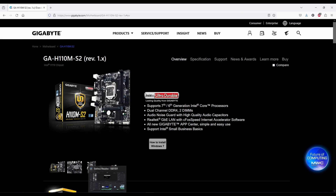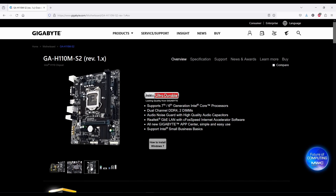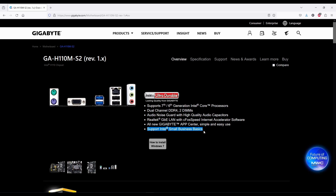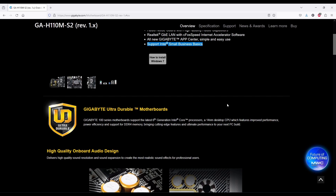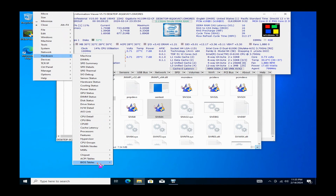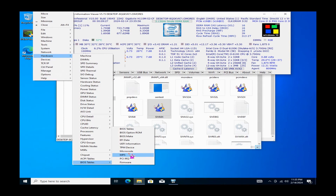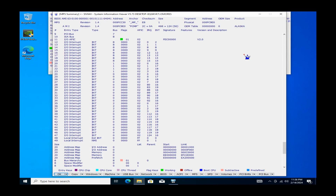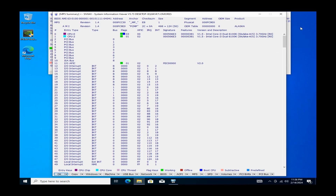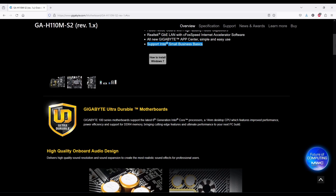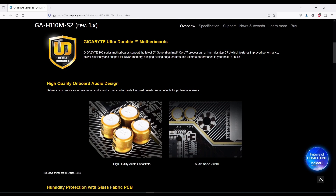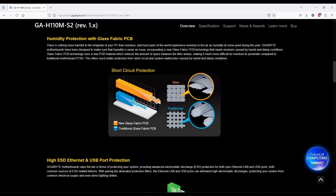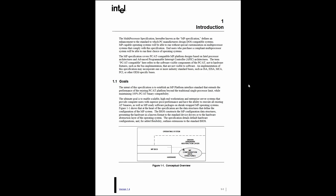Well, the case was reopened when I ran into this Gigabyte H110 motherboard launched in late 2015 — 20 years after Intel released the MPS 1.4 revision. And what do you know? We have an AMI BIOS with MPS support. Since there is nothing special about this Gigabyte motherboard, it looks like Intel motherboards still provide MPS support while AMD dropped it at some point. It makes sense since MPS was made by Intel.